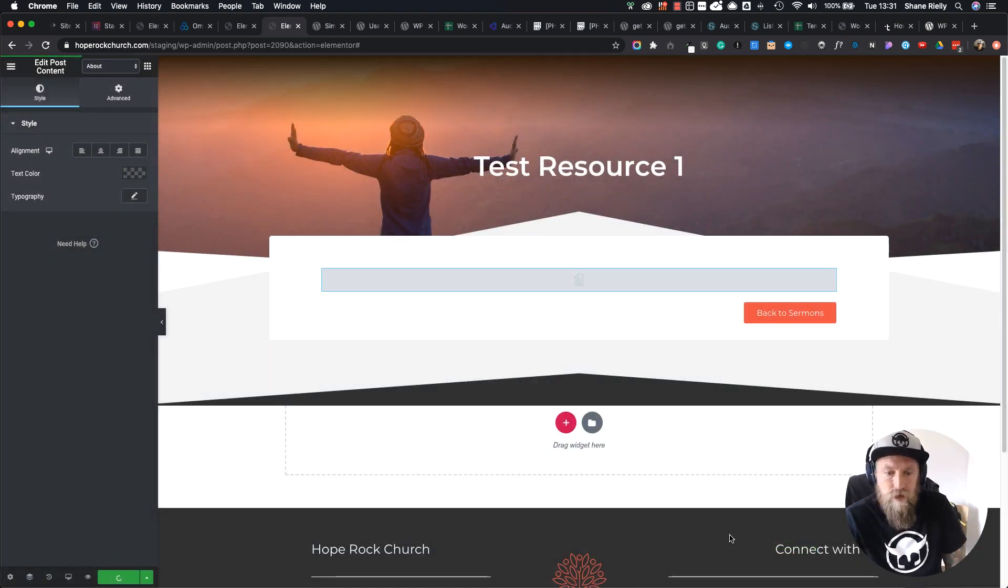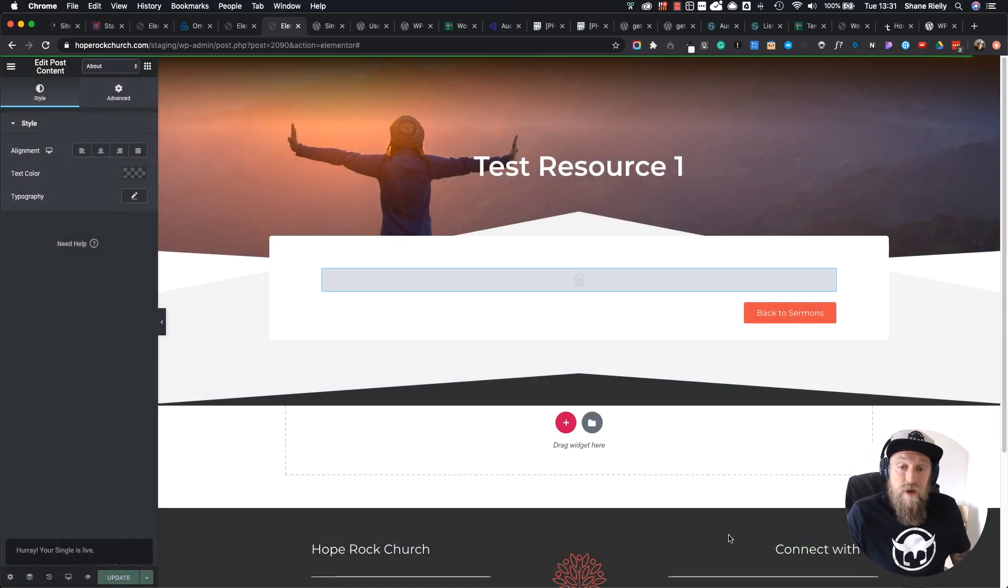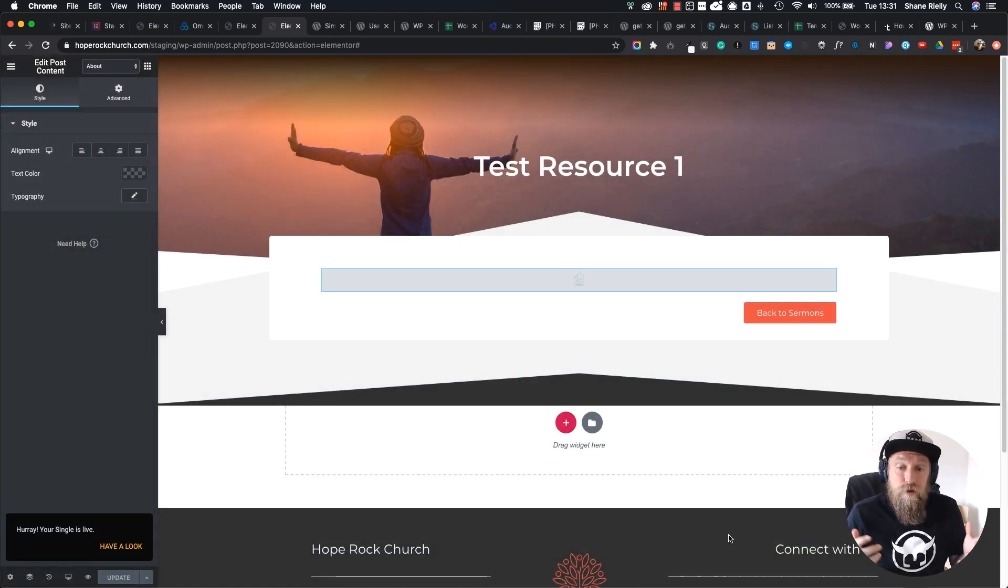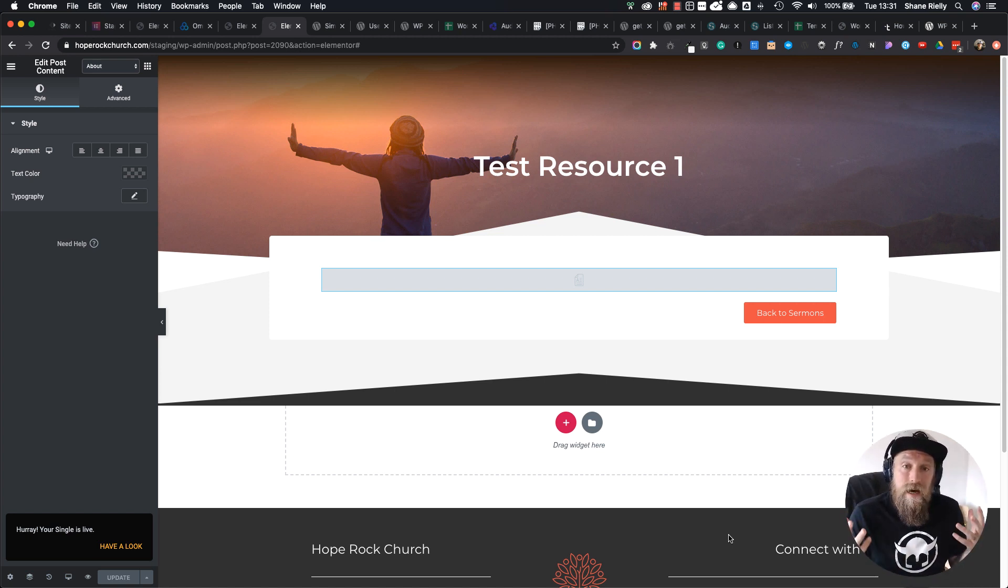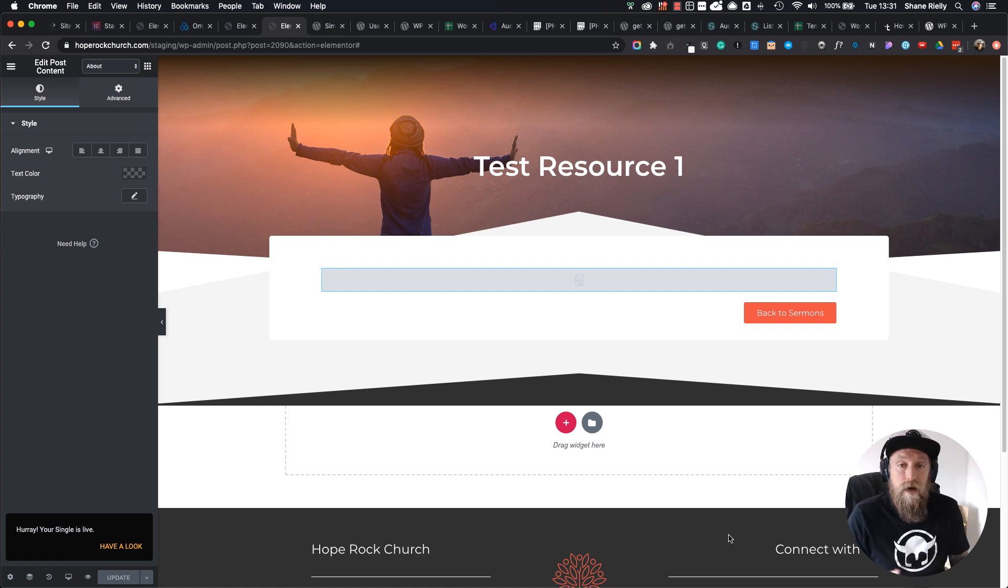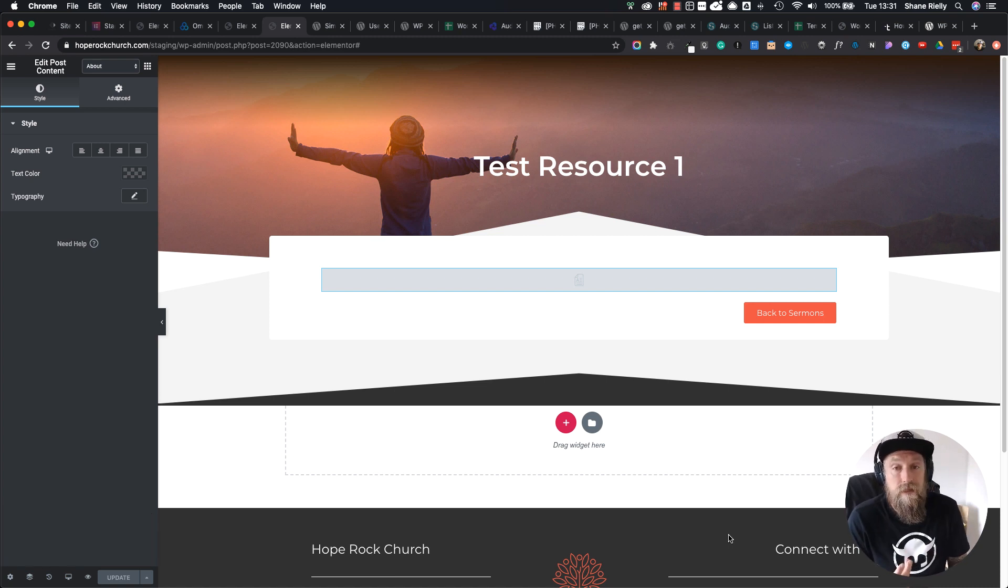There you go, that's a quick tip on how to recreate or duplicate an entire template page inside of Elementor, which in this project in particular is helping me a huge amount.